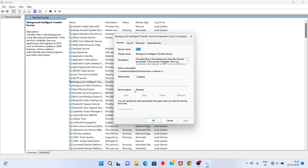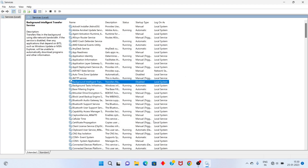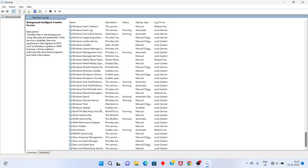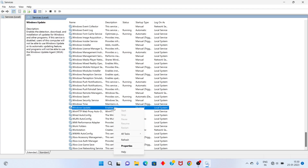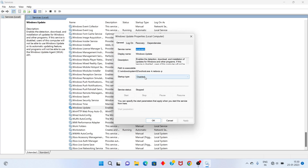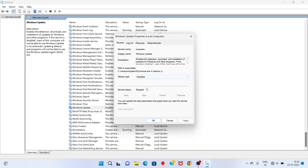In the service status section, click Stop, then click OK. Next, scroll down to Windows Update, right-click and go to Properties. Set the startup type to Disable, click Apply, then stop the service and click OK.